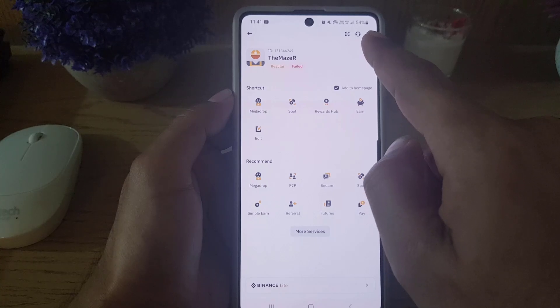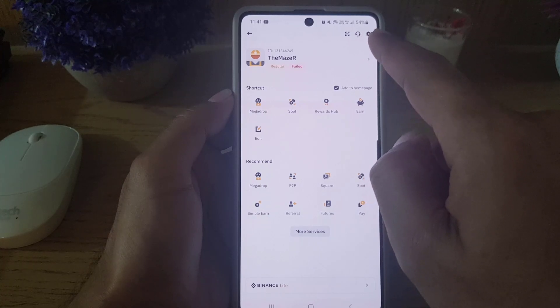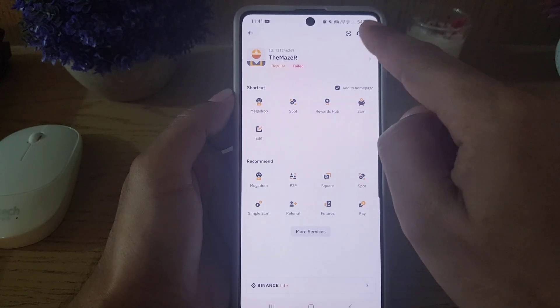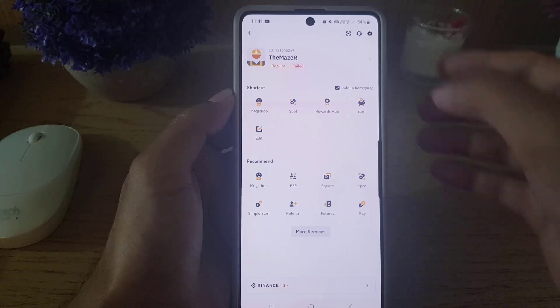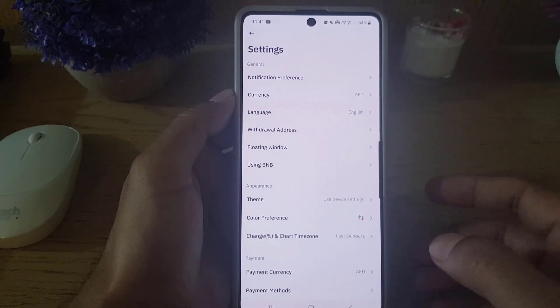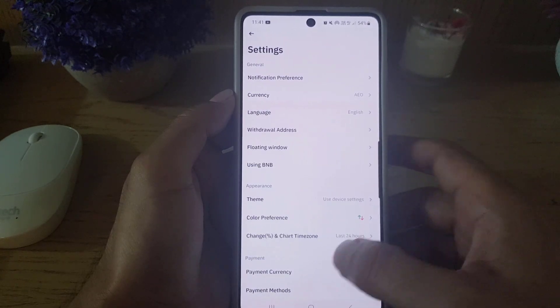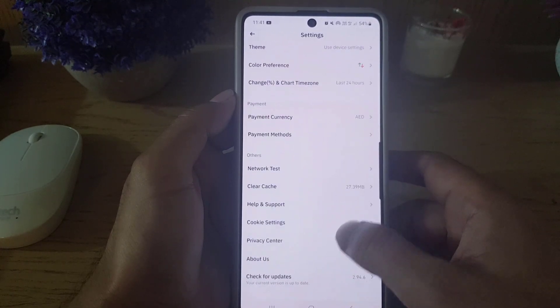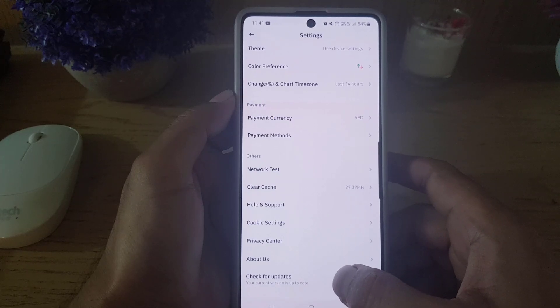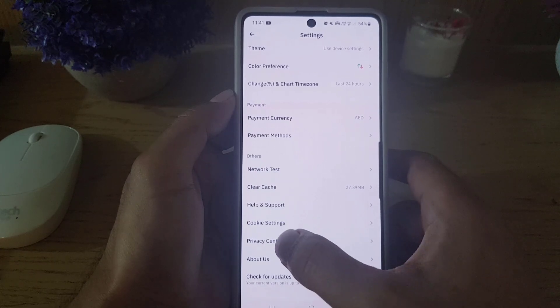Once you tap on that, from here you need to go to Settings by tapping on the Settings icon. Once you tap on the Settings icon, it will bring you here.